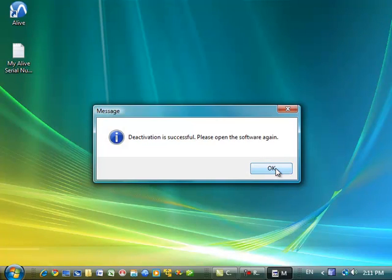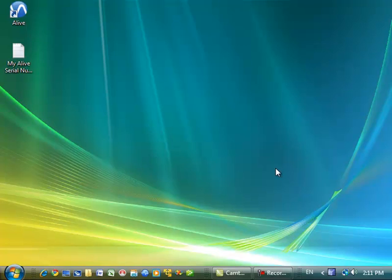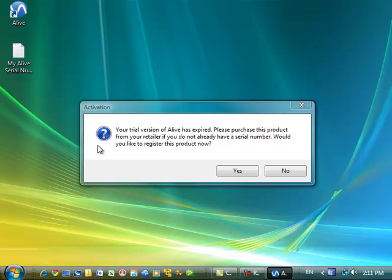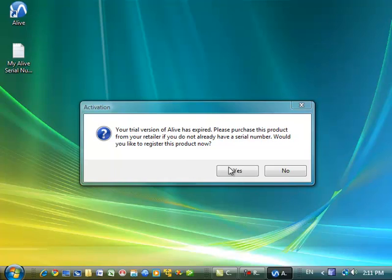OK. Alive is now deactivated. And if I were to try to open Alive, I'll see that my trial version has expired, and that Alive is not activated or registered on this computer anymore.